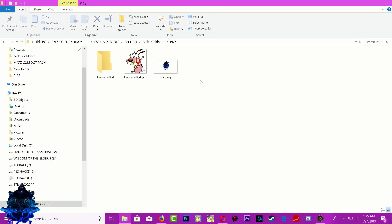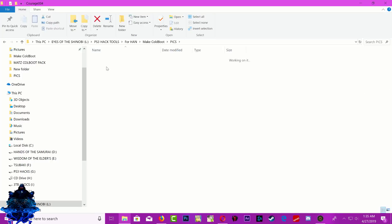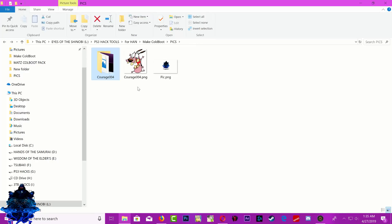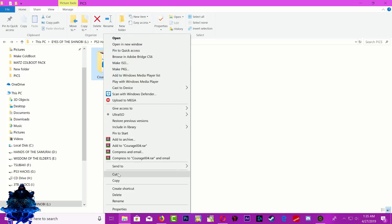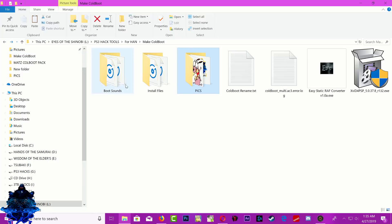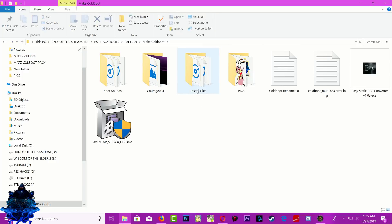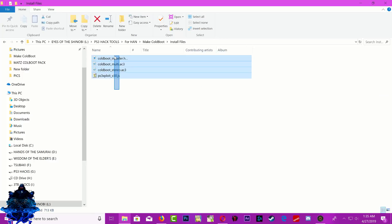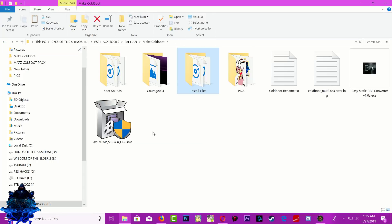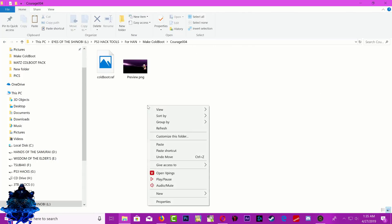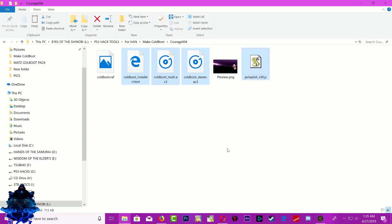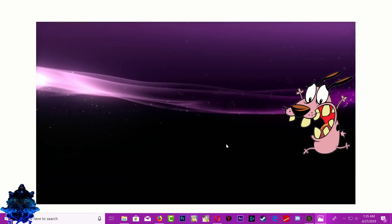Go back to your pics folder and you'll see this new folder. Cut this folder, paste it outside. Then go to your install files, copy everything, go to the Courage folder, and paste right there. This is how your cold boot is going to look when your PS3 boots up.